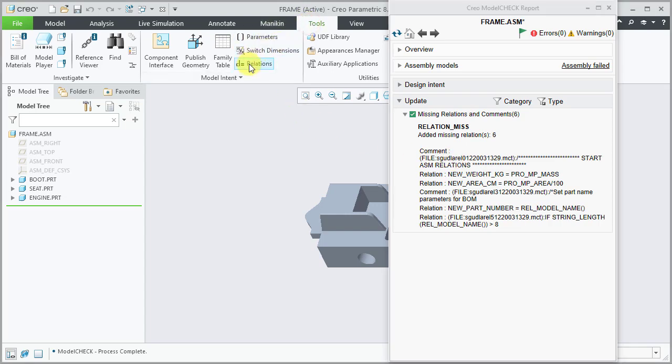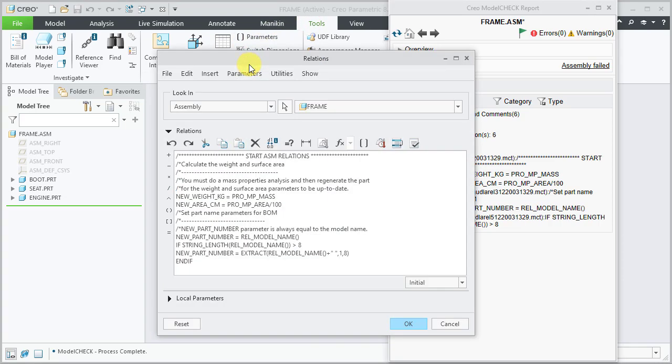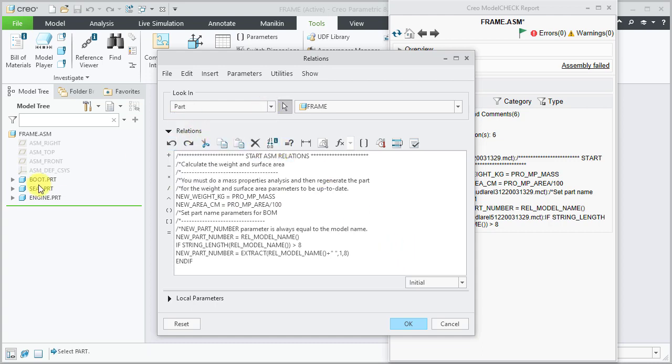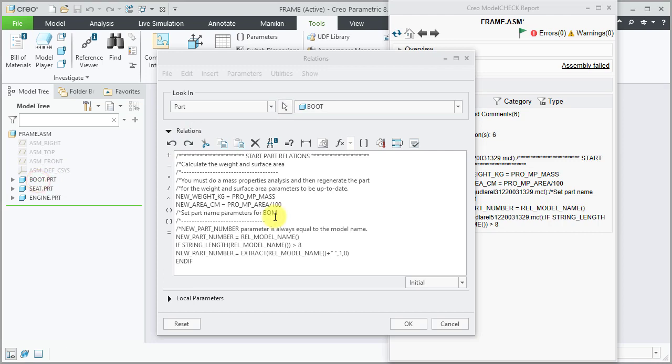Select tools, relations. Observe the designated relations are now added to the assembly and the part as well. This completes demonstration of adding missing relations to parts and assemblies using model check.